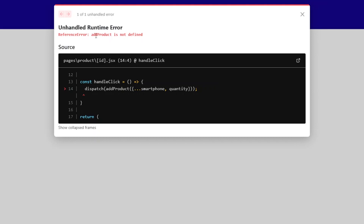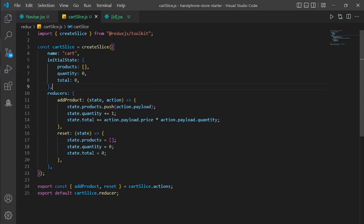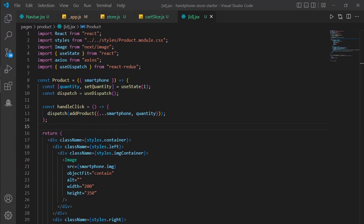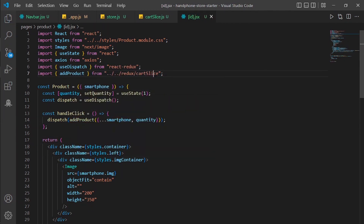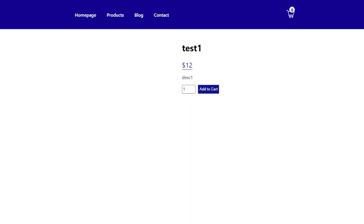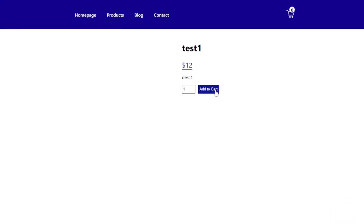We get an error: addProduct is not defined. I forgot to import addProduct. I need to import addProduct from redux/cartSlice. Let's check the website — refresh it, click the add to cart button, and it is adding to one. If I click it one more time it adds to two. This is working! The add to cart feature is done.